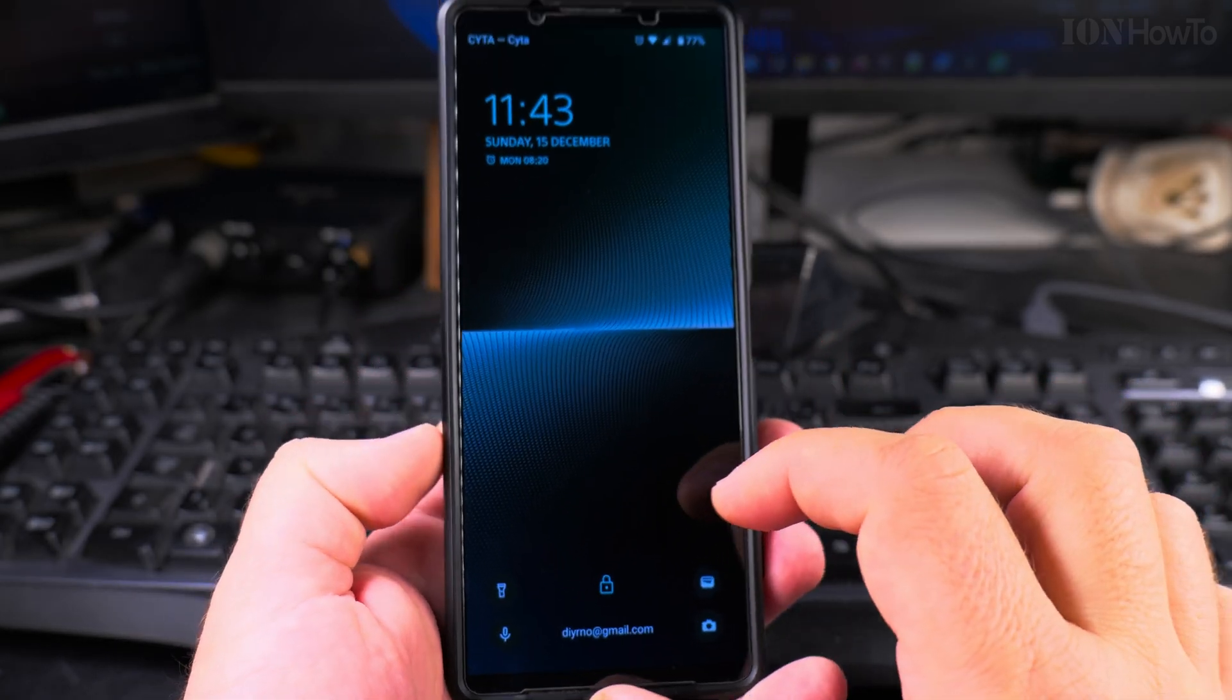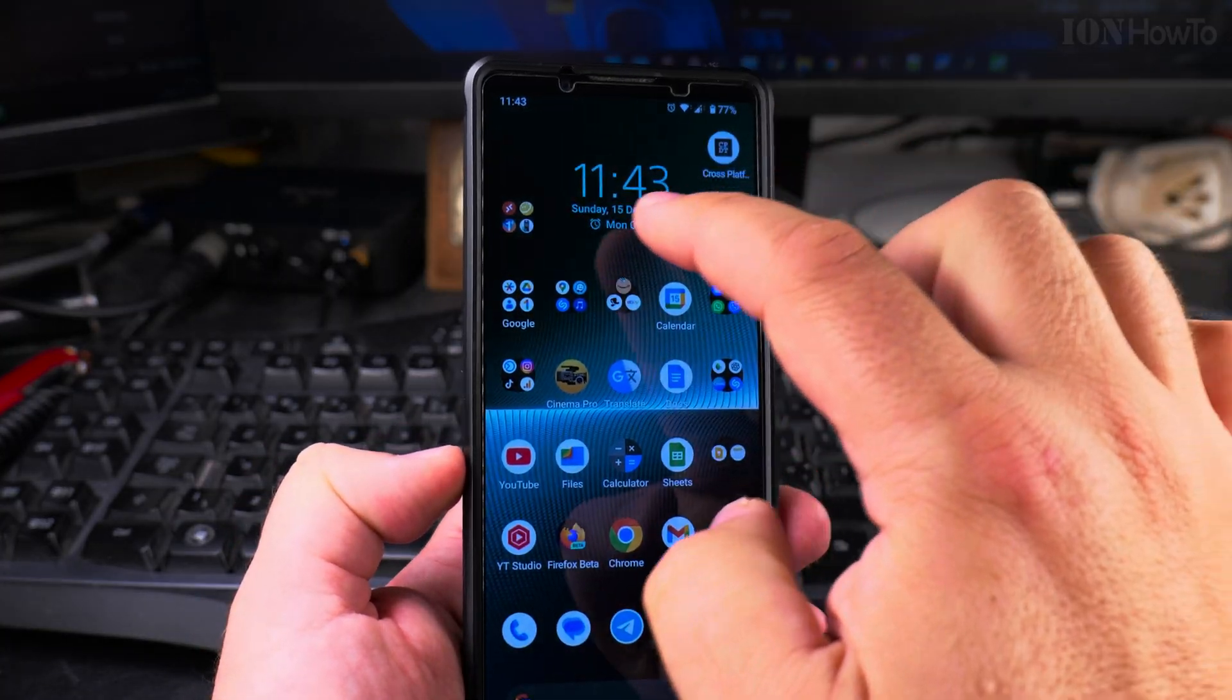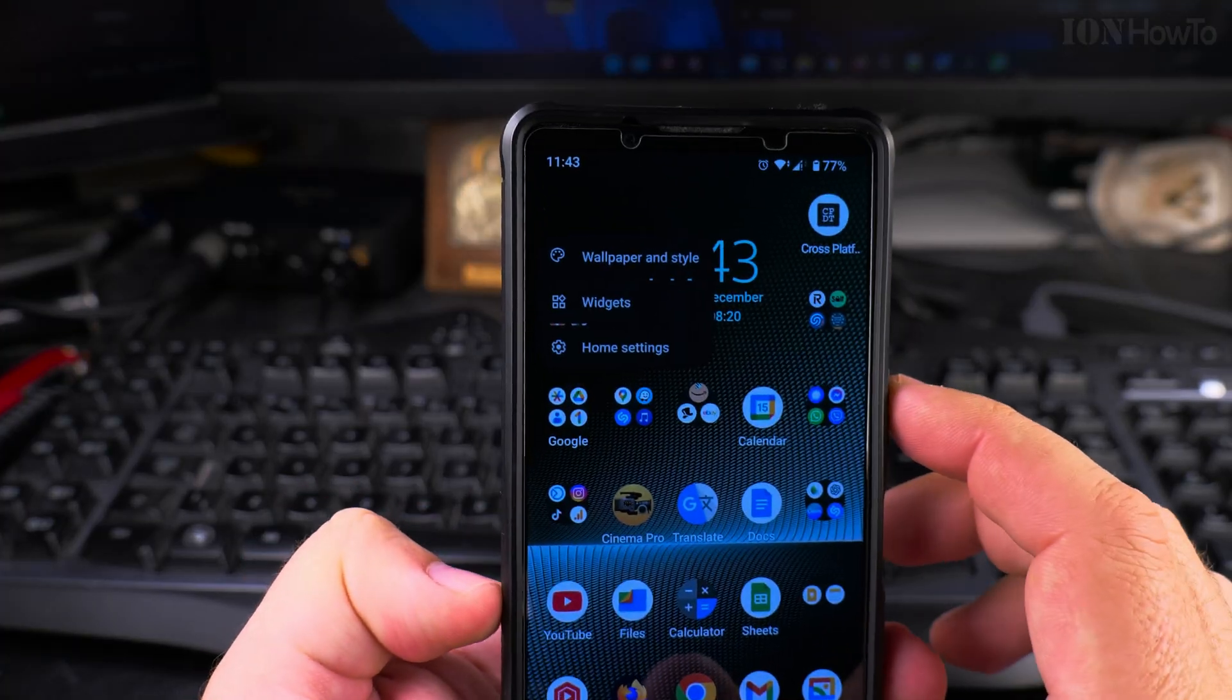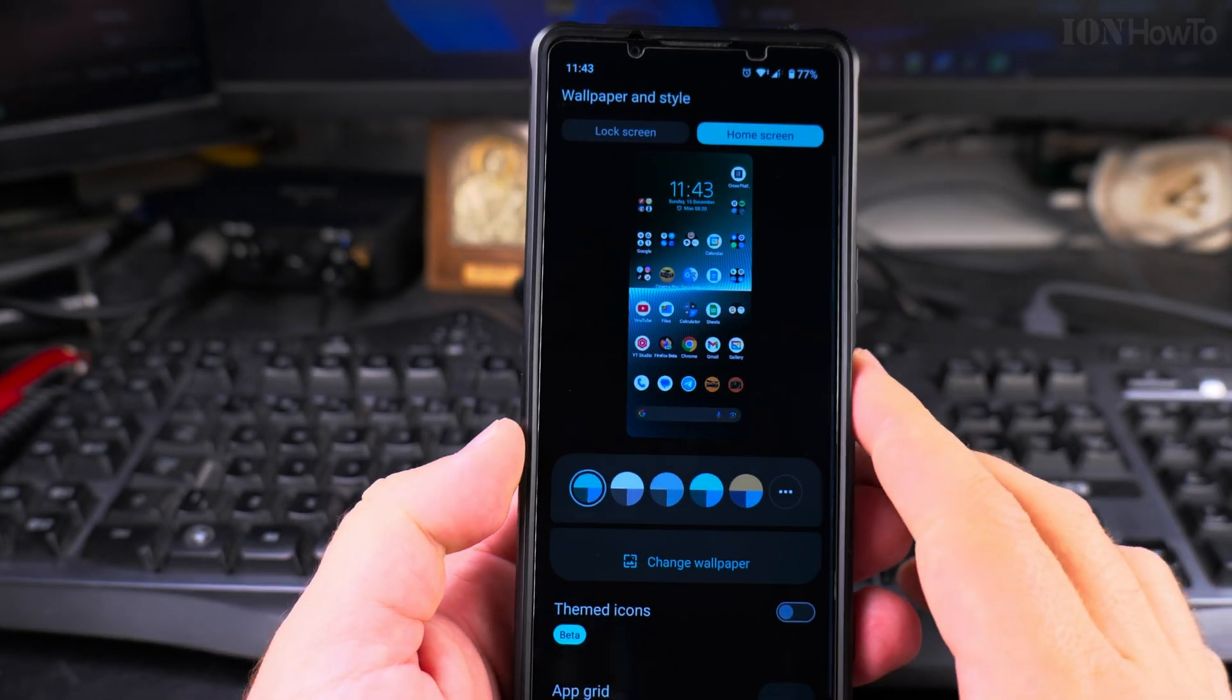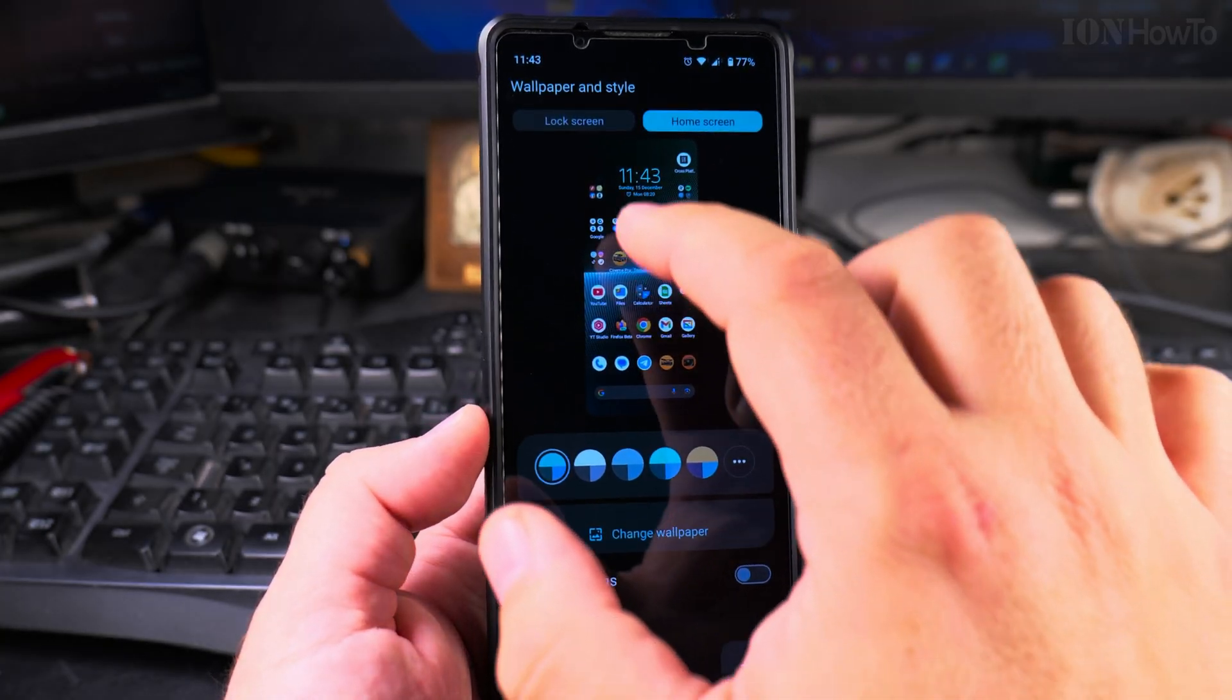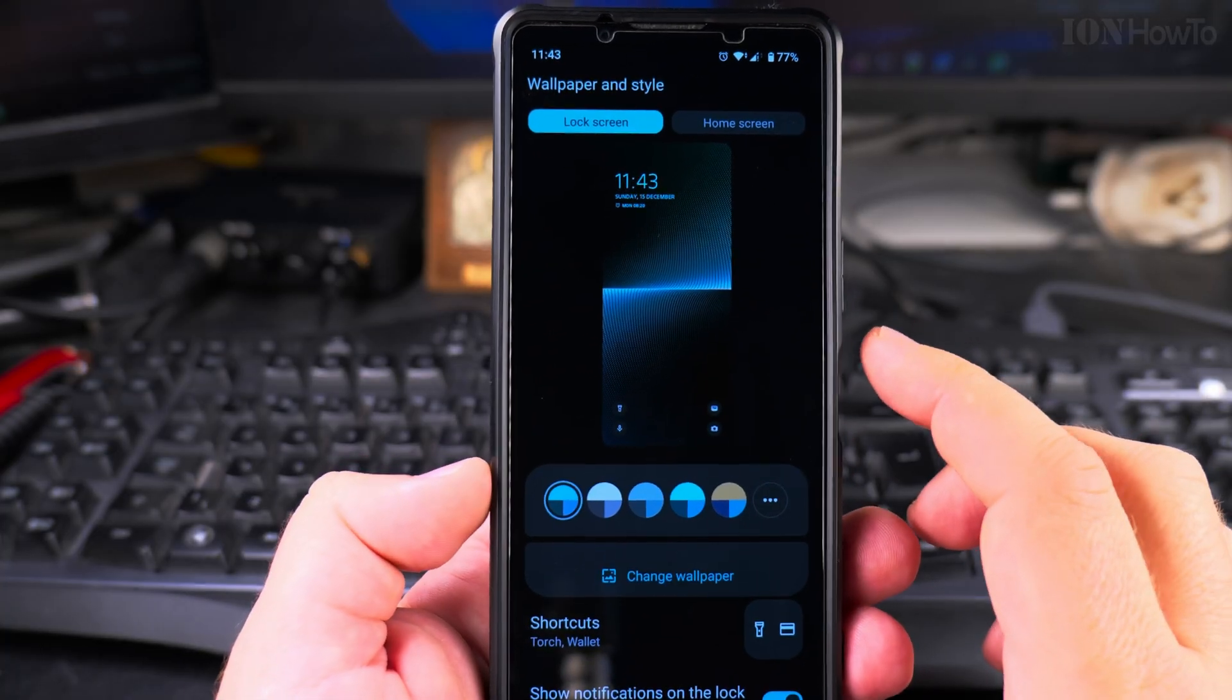These are the widgets I have, I have Google Payments, Google Pay and the torch. To customize this you long press anywhere in the empty area on your home screen after you unlock the phone and you have this customization option where you can customize the home screen and the lock screen.